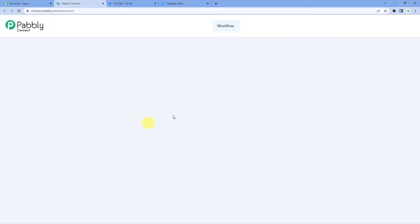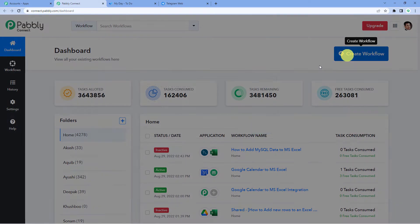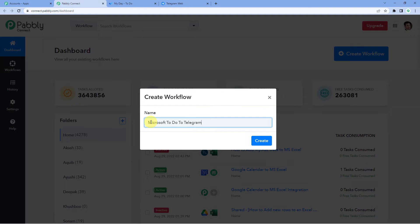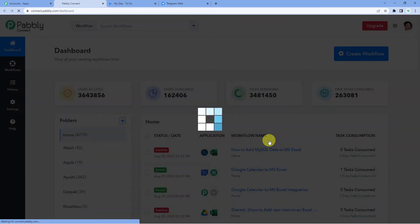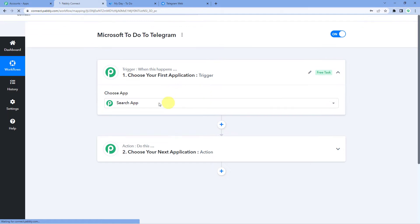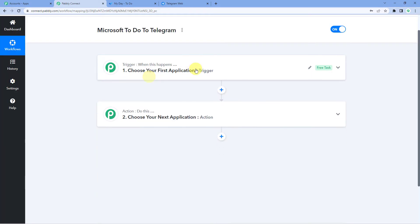Pabbly Connect. On the top right, you will see a create workflow button. It will ask you to name. We will simply write Microsoft To Do to Telegram. Create. Now it will show you two windows, trigger and action.